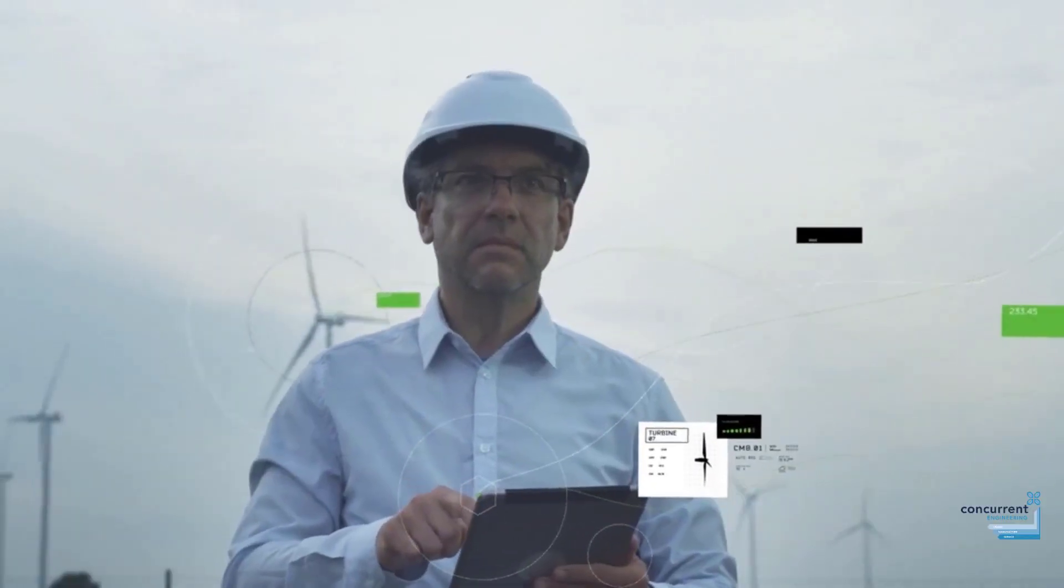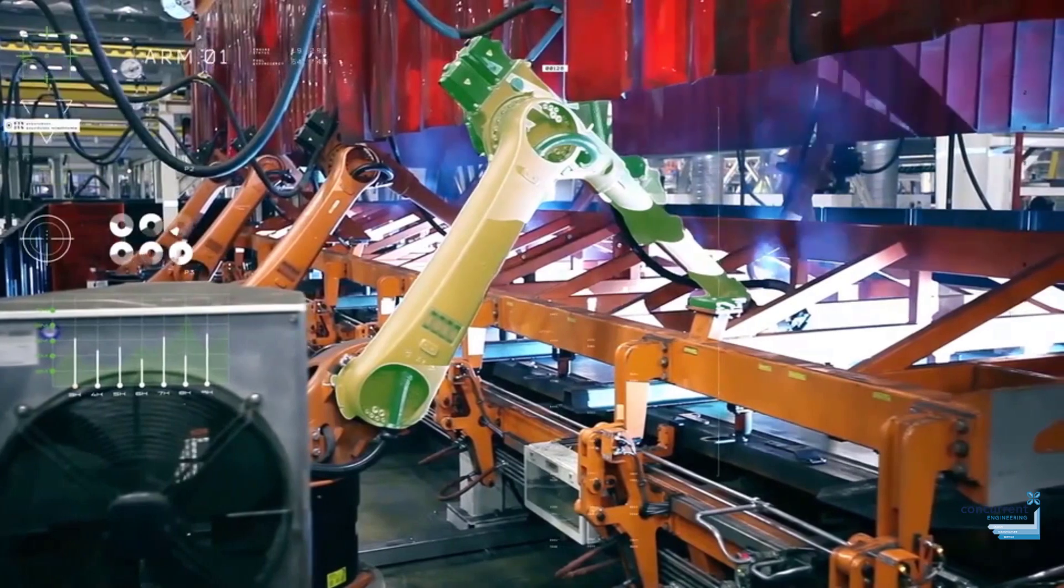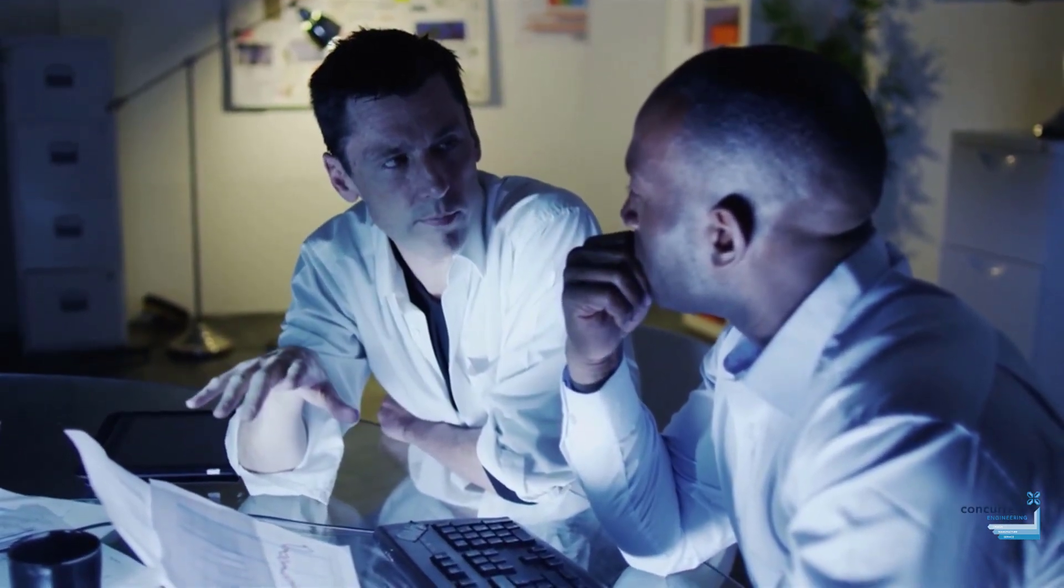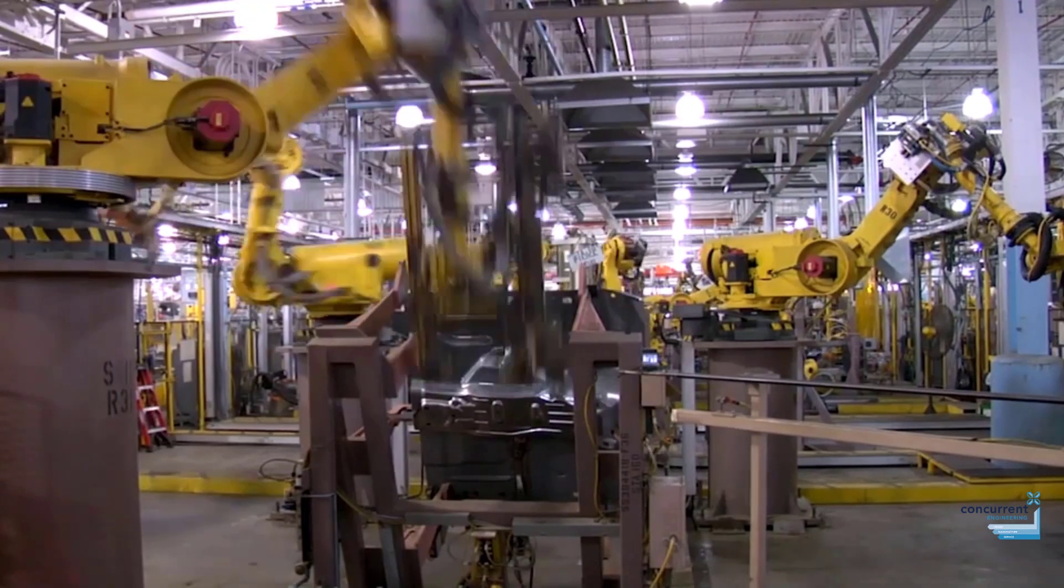As engineering design and assemblies become more and more complex with high quantities of different parts and details, so does assembly management and making design modifications.